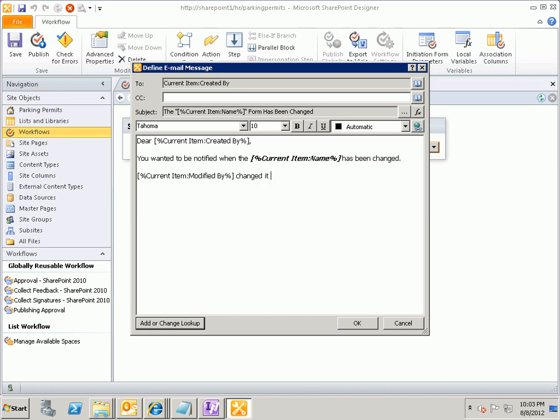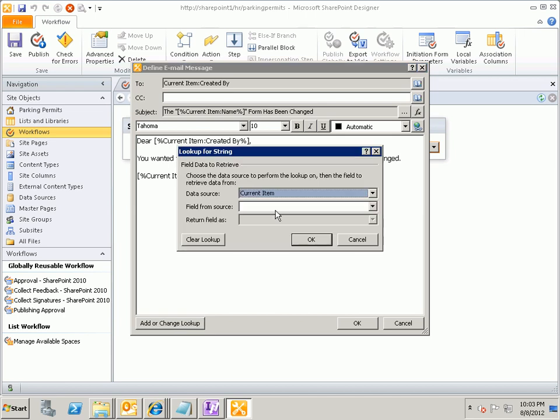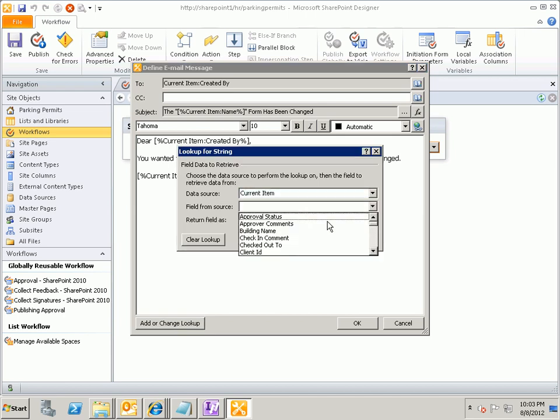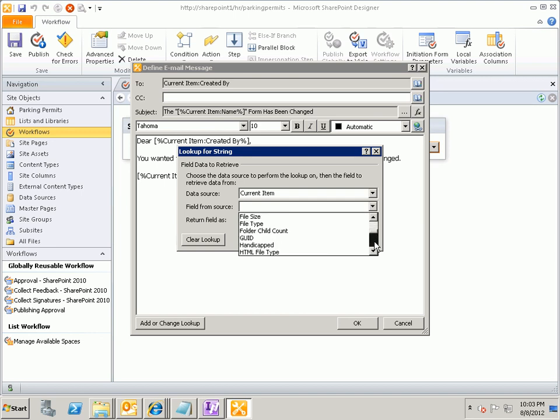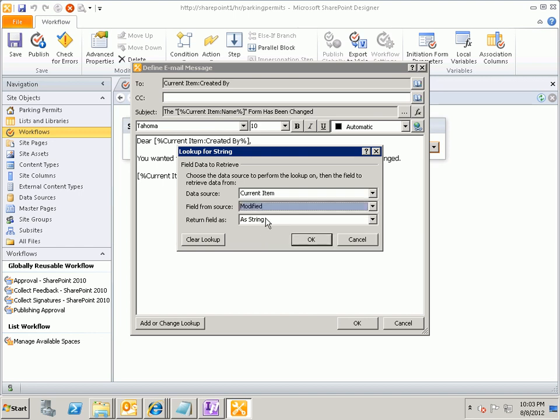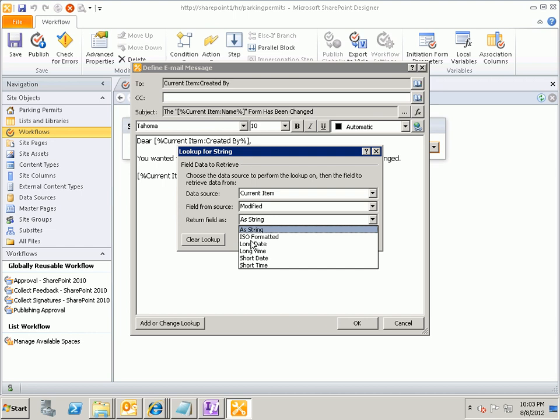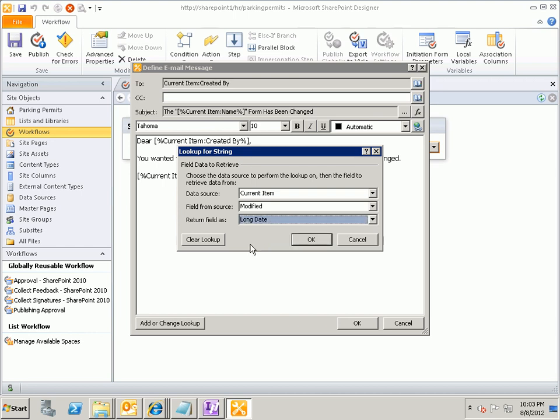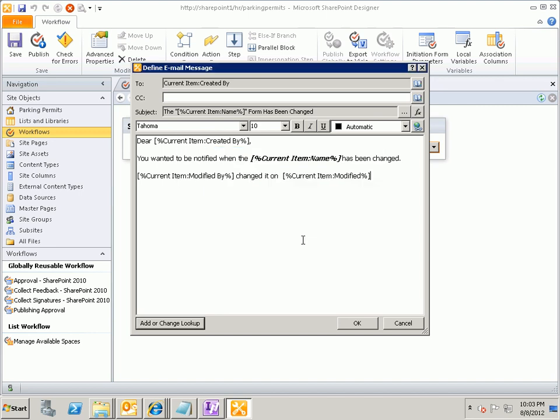So here's modified by. I'm going to display this in my email as the user's display name. Changed it. I'm going to say and changed it on. And then out here I'm going to do a lookup. And this is going to be the current item modified. And current item modified contains the date and the time that the change occurred. And I'm going to put that in as a long date. I had a period. And I'm going to say thank you the workflow.